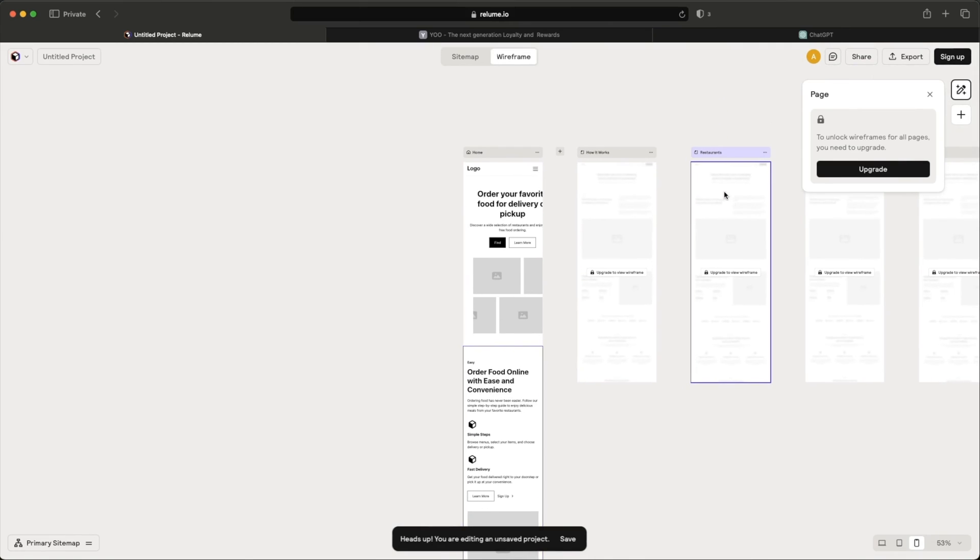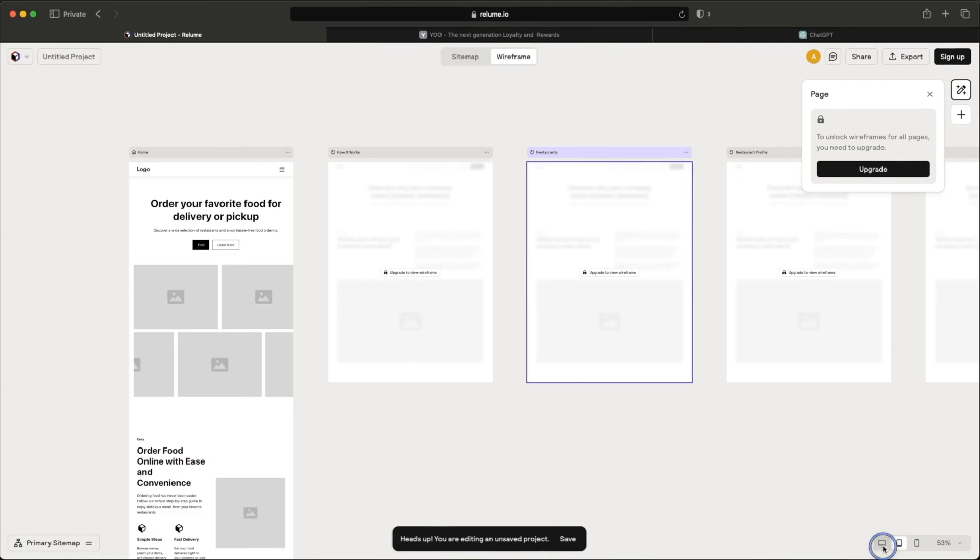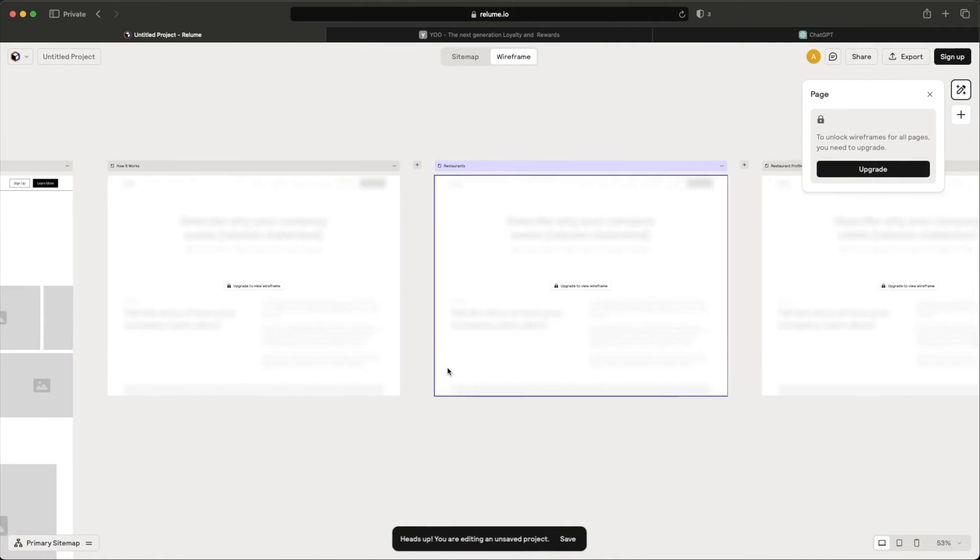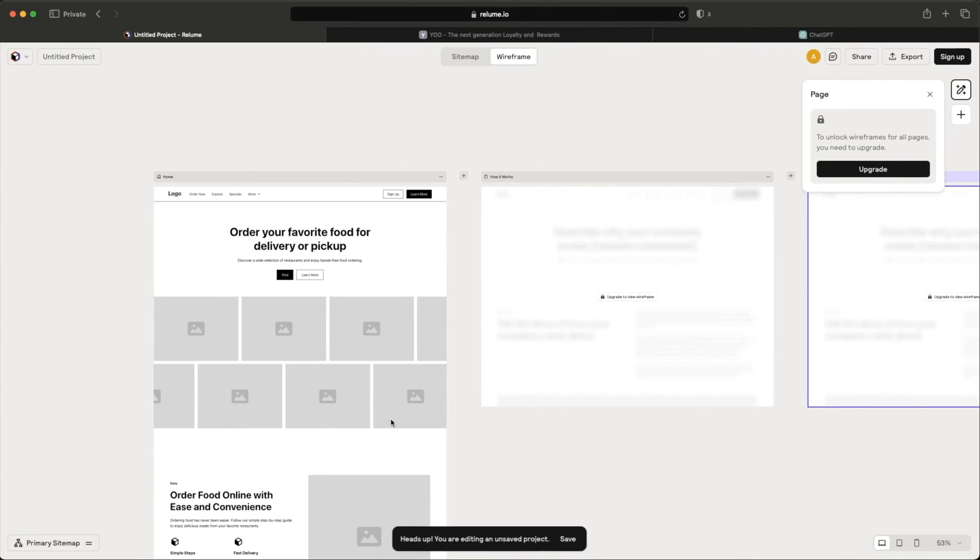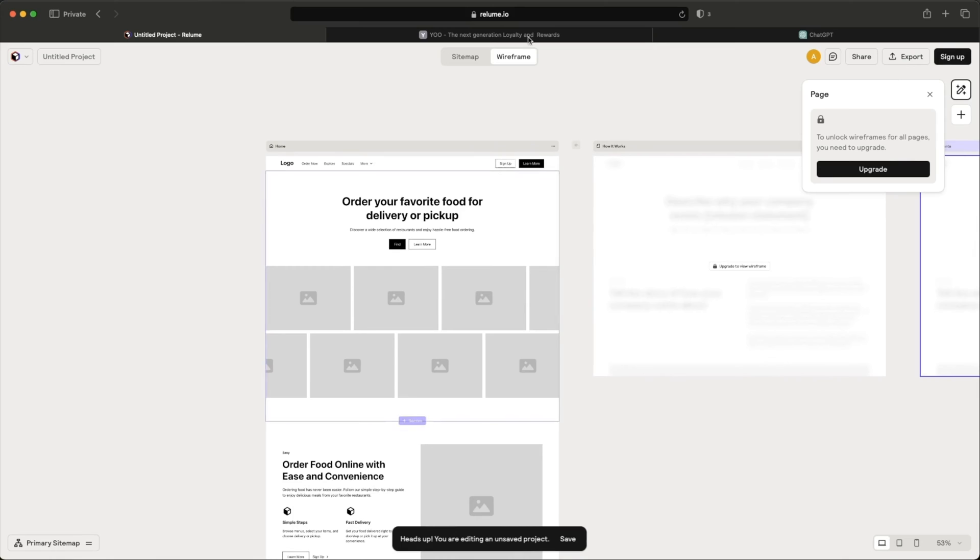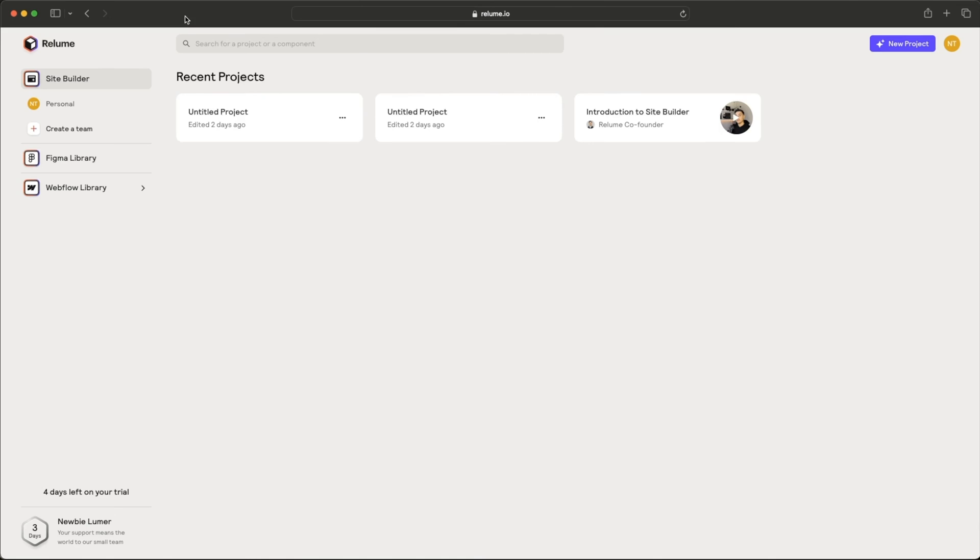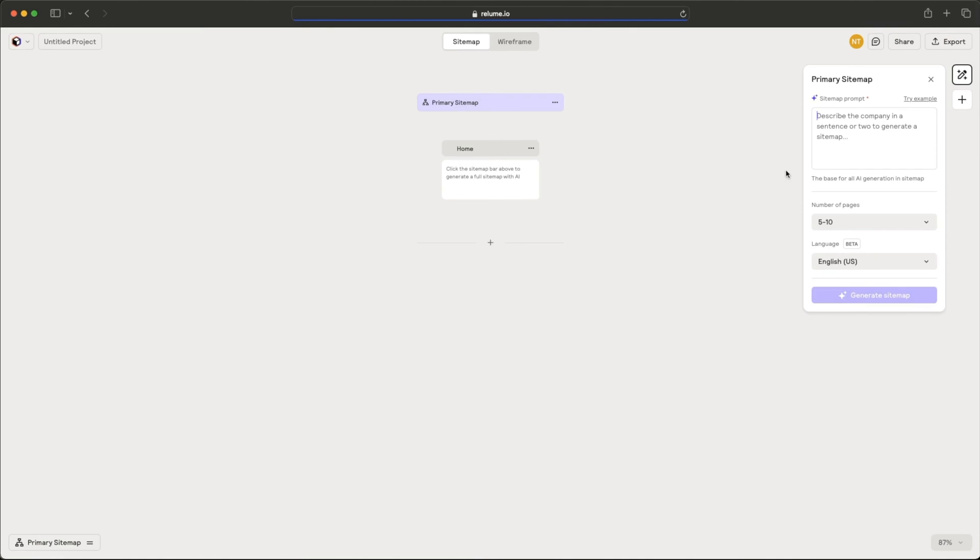Now what if we had the paid version? Let's switch over to see what other pages it can generate for us. So let's switch back over here. So I've logged in now. I have a paid account. I'm going to create a new project and do the same thing.